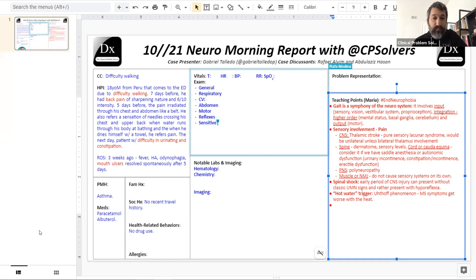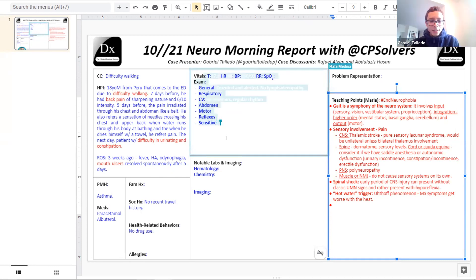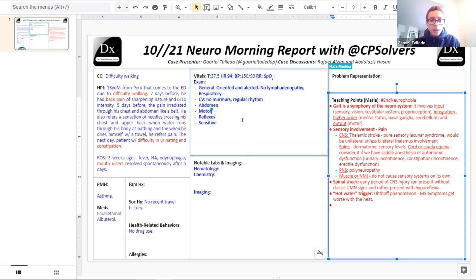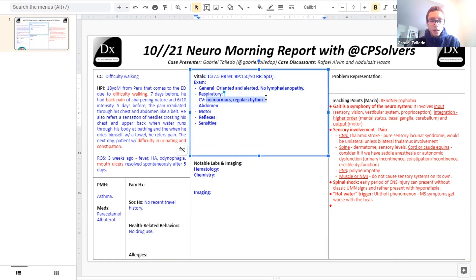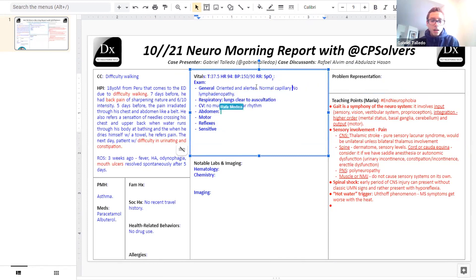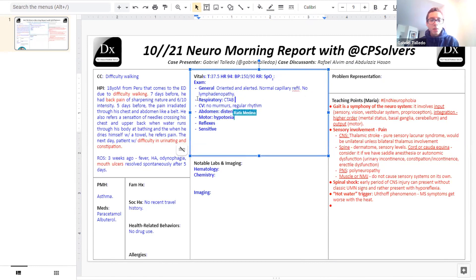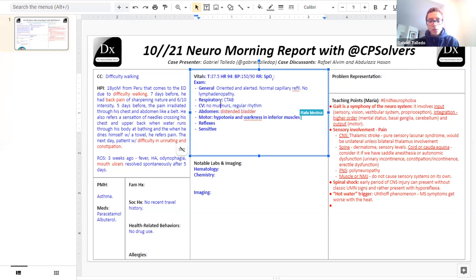Vitals: temperature 37.5°C, respiratory rate 18, heart rate 94/min, blood pressure 150/90. General exam: capillary refill less than 2 seconds, no lymphadenopathy. The patient was oriented and alert. Cranial nerve exam was normal. Respiratory exam: lungs clear to auscultation. Cardiac: regular rhythm, no murmurs. Abdomen: distended bladder due to difficulty urinating.